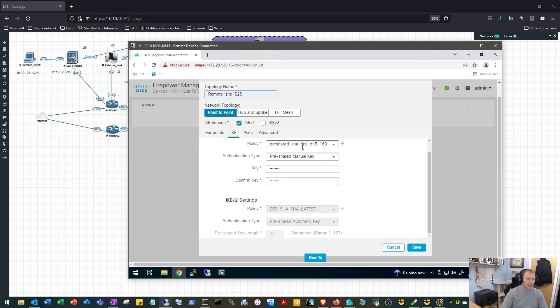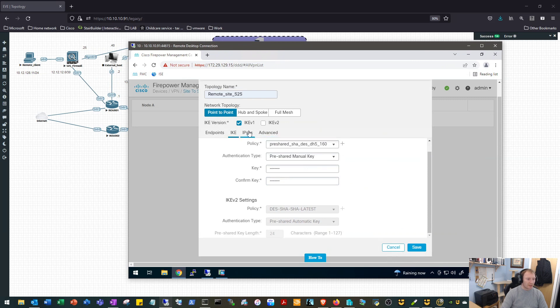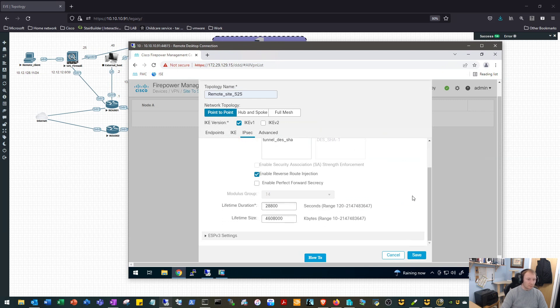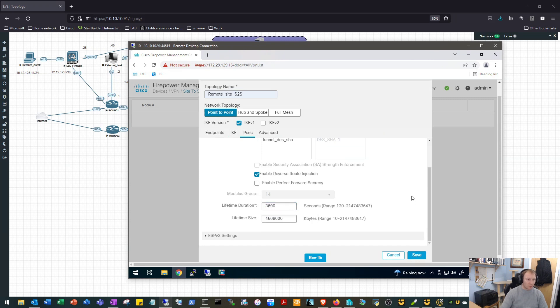Okay, we'll hop over to the IPsec settings and we can see we are in tunnel mode, we're using DES and SHA, which is perfectly fine for this VPN. We're not going to use perfect forward secrecy. We will change our timeout to 3600 or one hour.